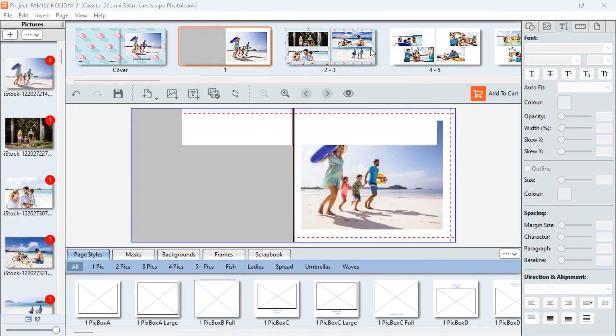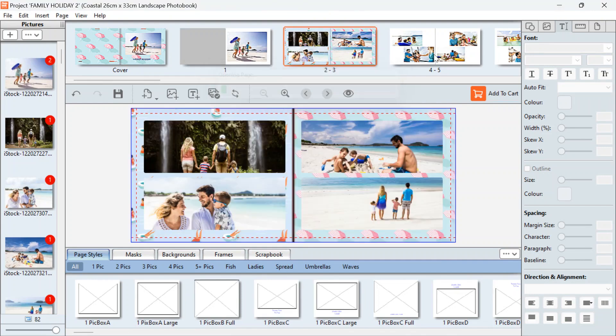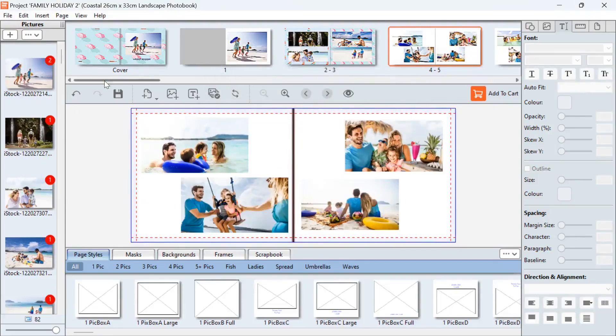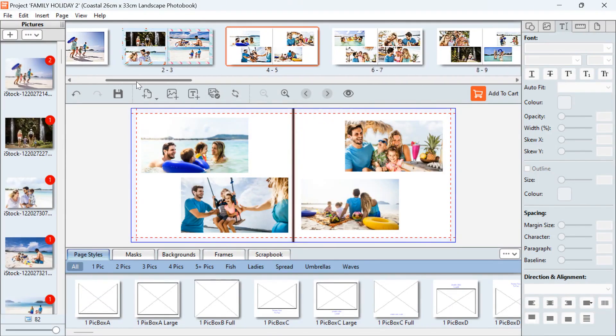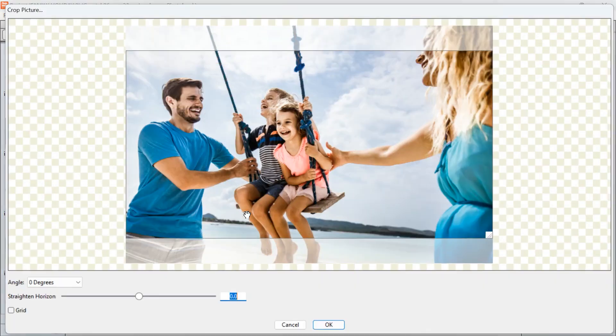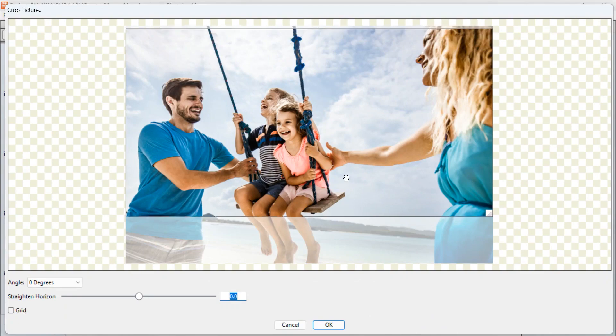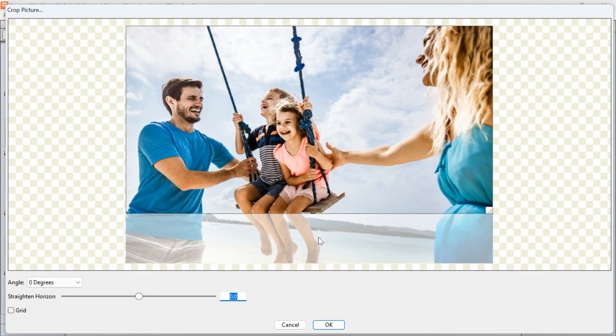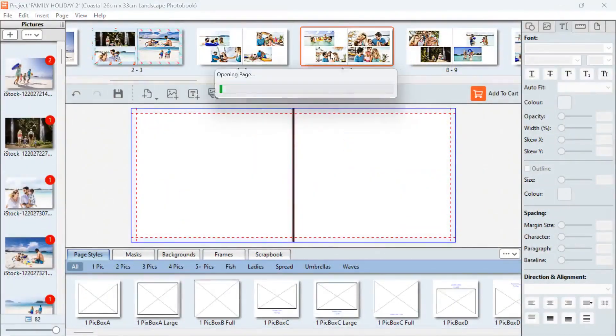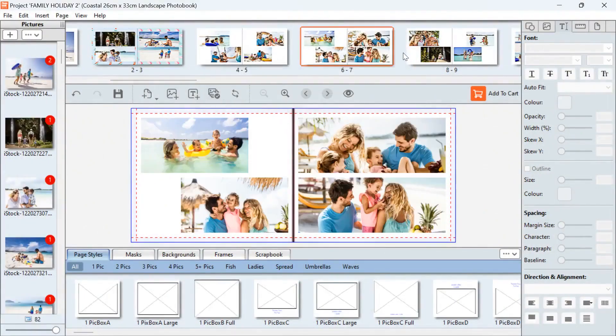Now we're going to go through all of our pages, just make sure you are happy with the pictures that are there. So let's just move that along. This one needs cropping, so we're going to select that and move that up a bit.